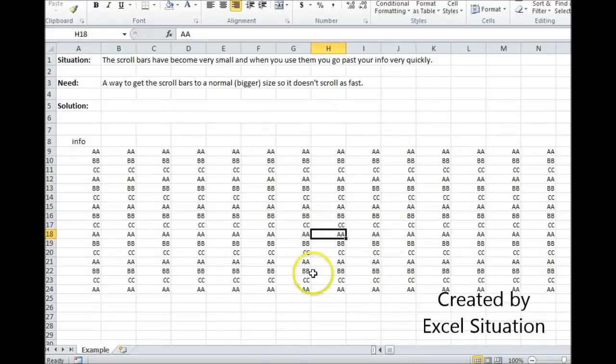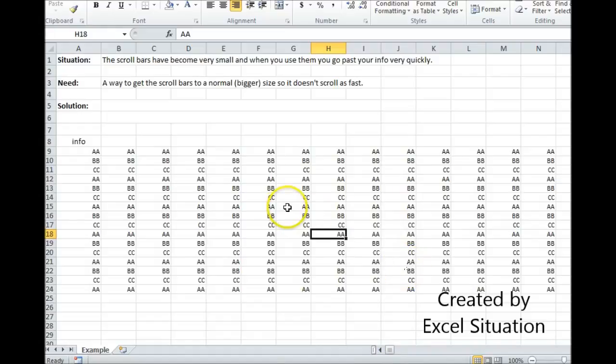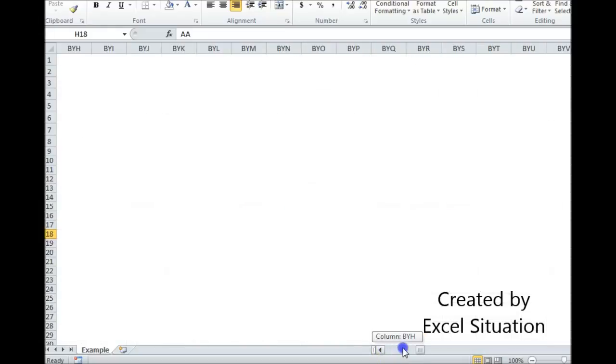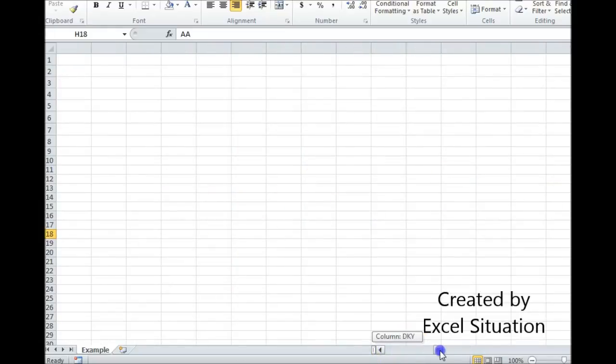So what happened here? Why is this so small? How'd that happen? Quite simply at some point in this spreadsheet's life there were things in all of these columns going all the way over. Could have been some typing, could have been some formatting.